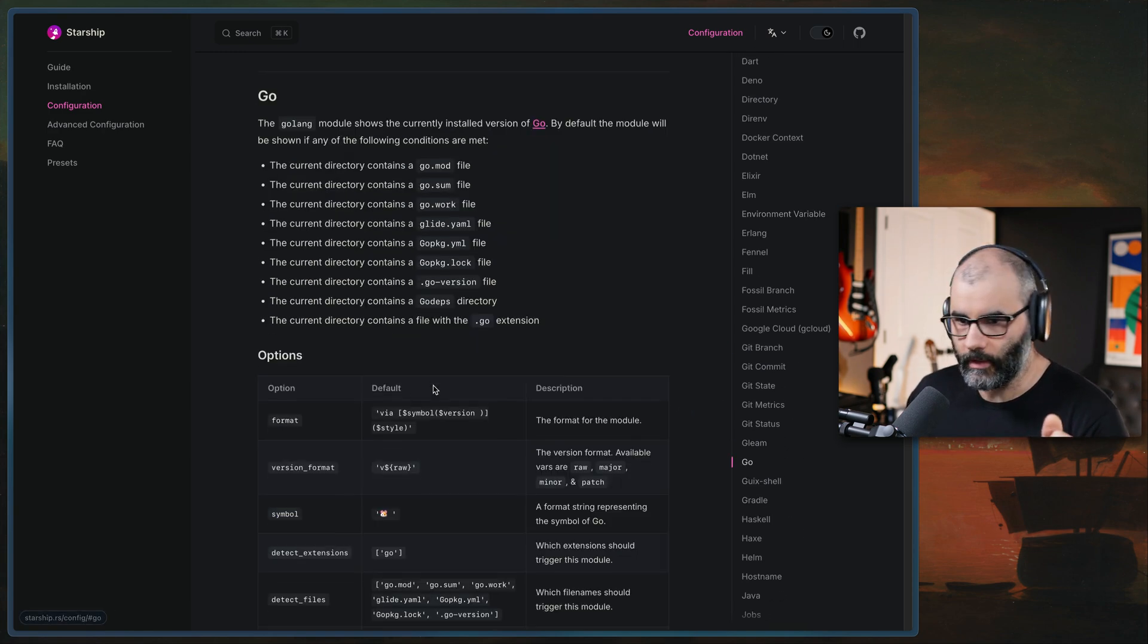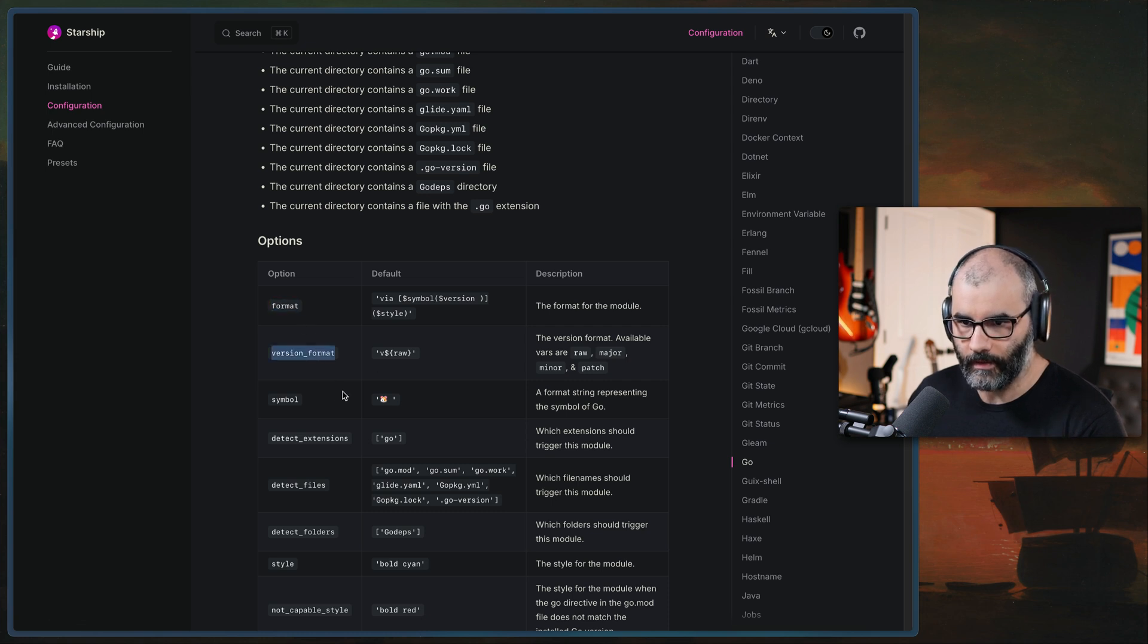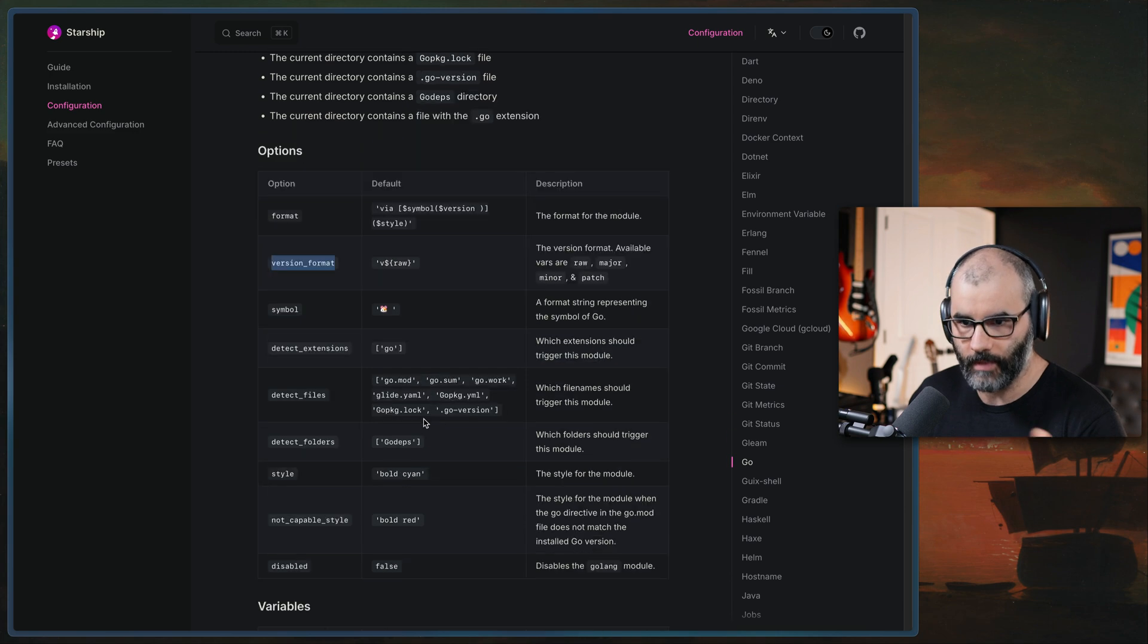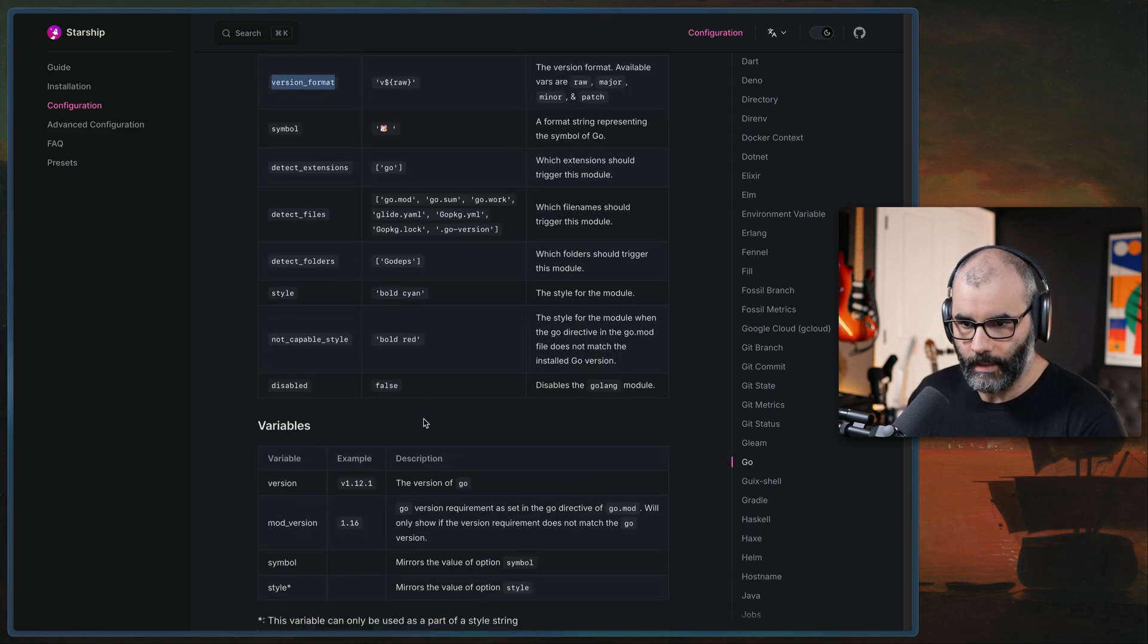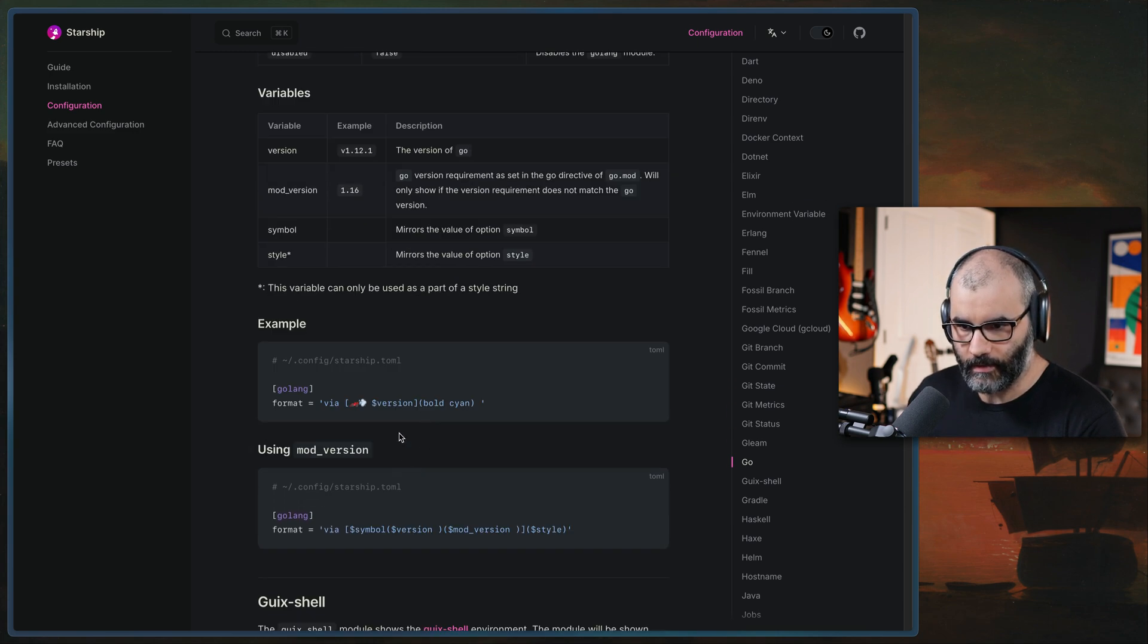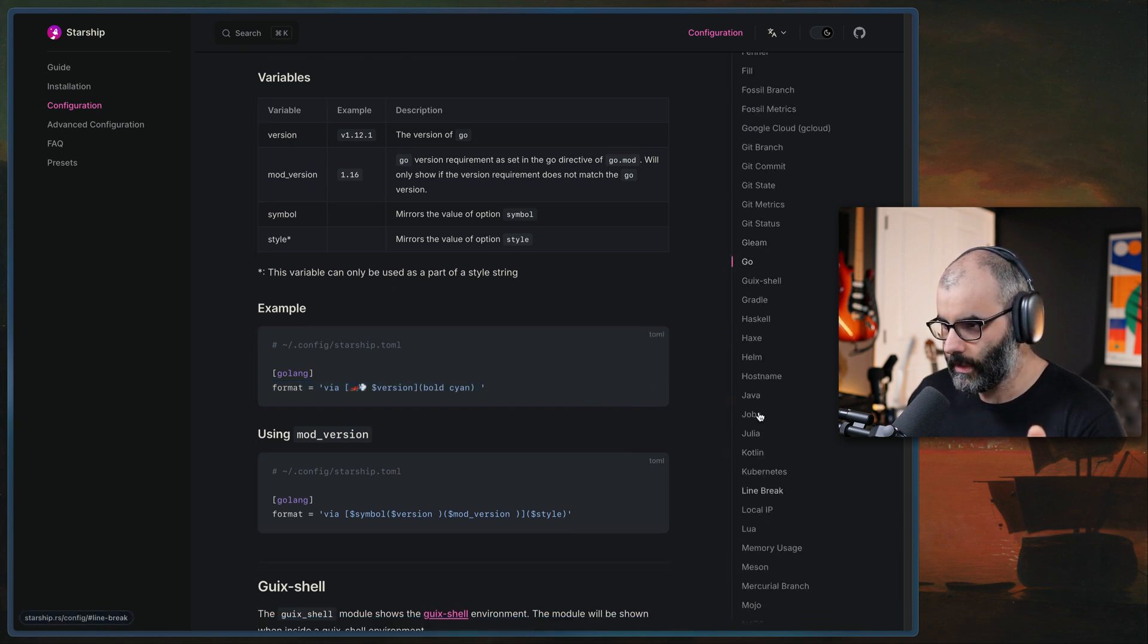So in Go, for example, you can have things like formatting the version format, like how you want it to look like one point something point something and so many other things. So I'm just using the basics. And it works. I want it to be as minimal as possible.